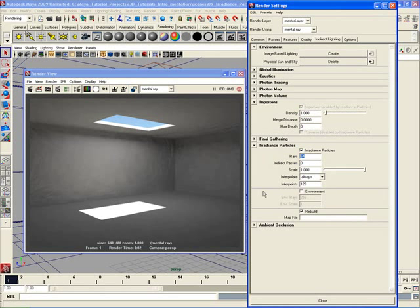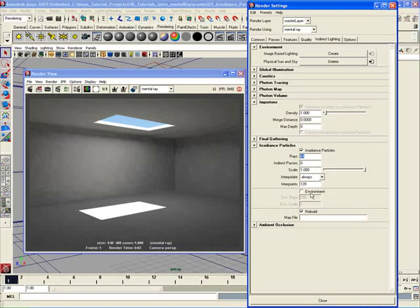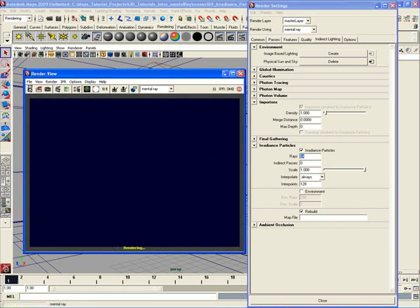I don't want to use environment at the moment. I'm trying to focus on the direct lighting here, coming from the irradiance particles, as opposed to any environment lighting. Okay, so if the density is set at 1, the rays set at 64, let's go ahead and let's create another render.